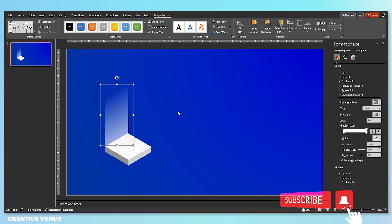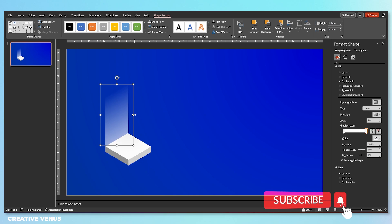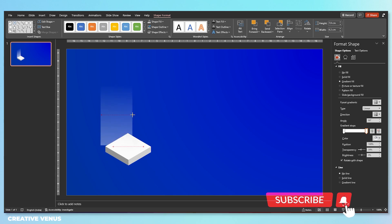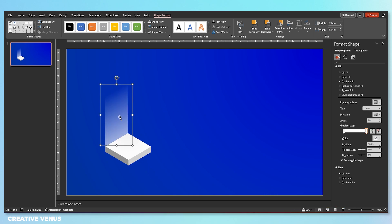On the second gradient stop, keep the transparency between 30 to 70%, and then place the shape here. You can always use the mouse arrow keys to adjust its placement.